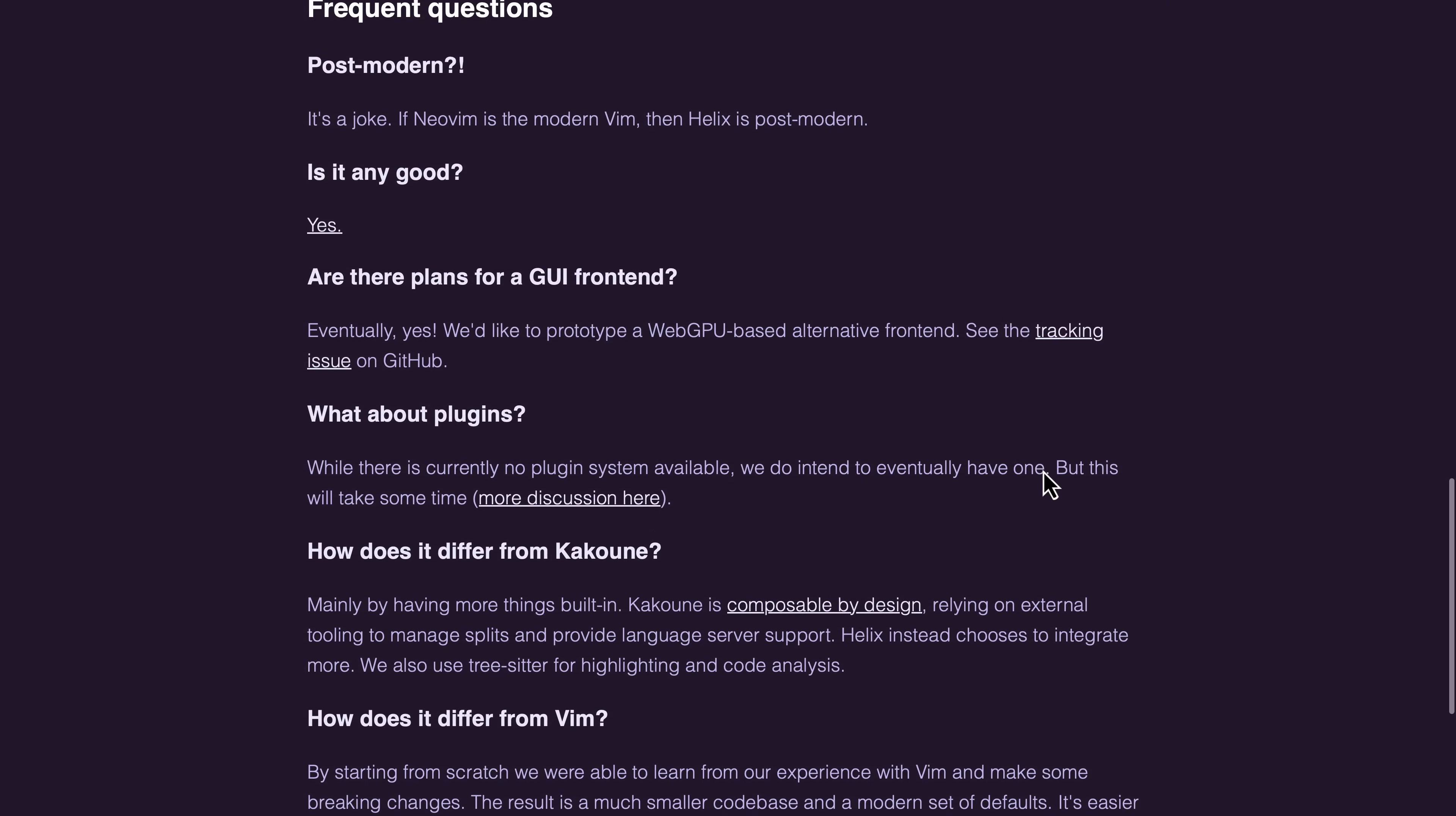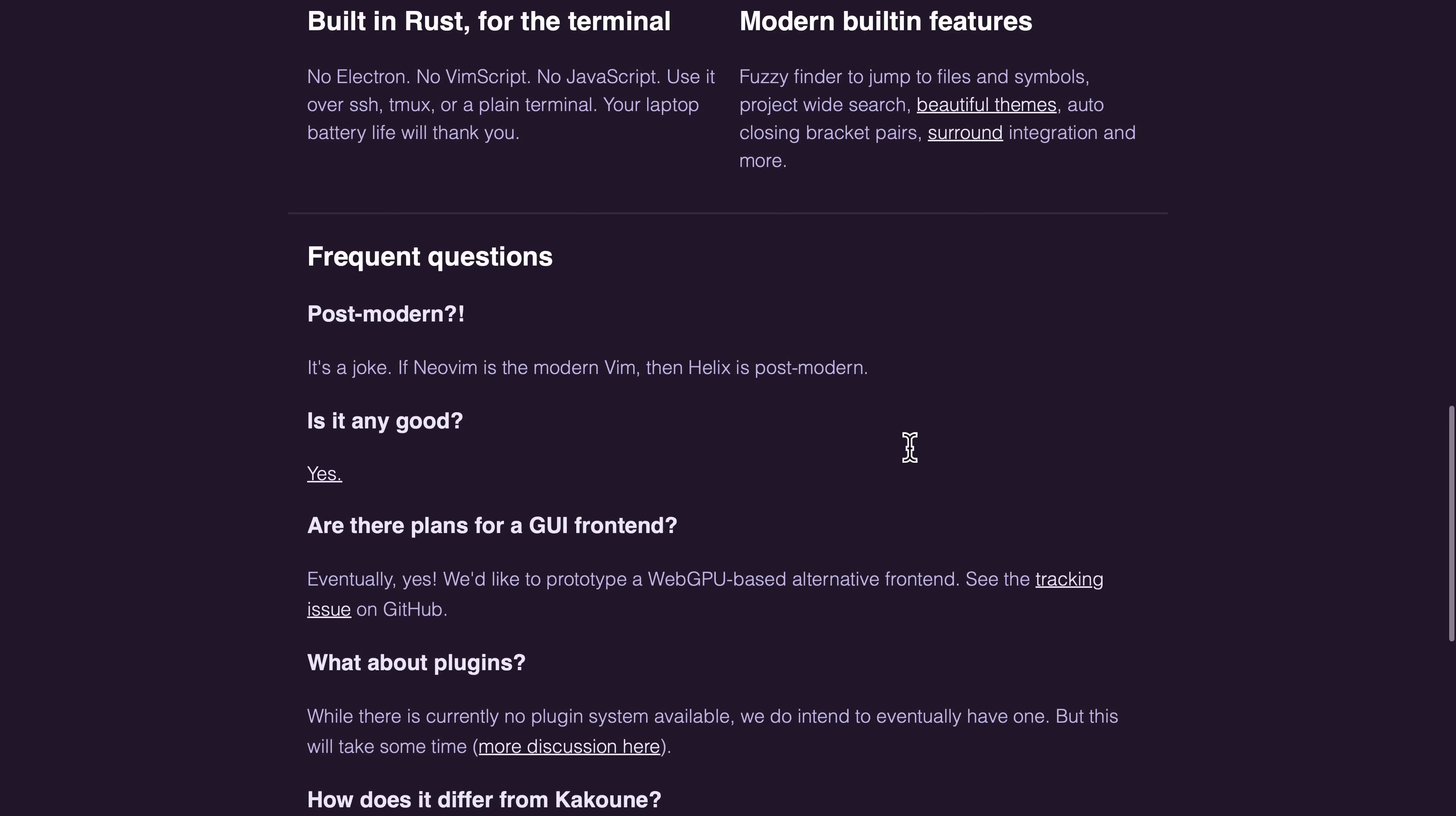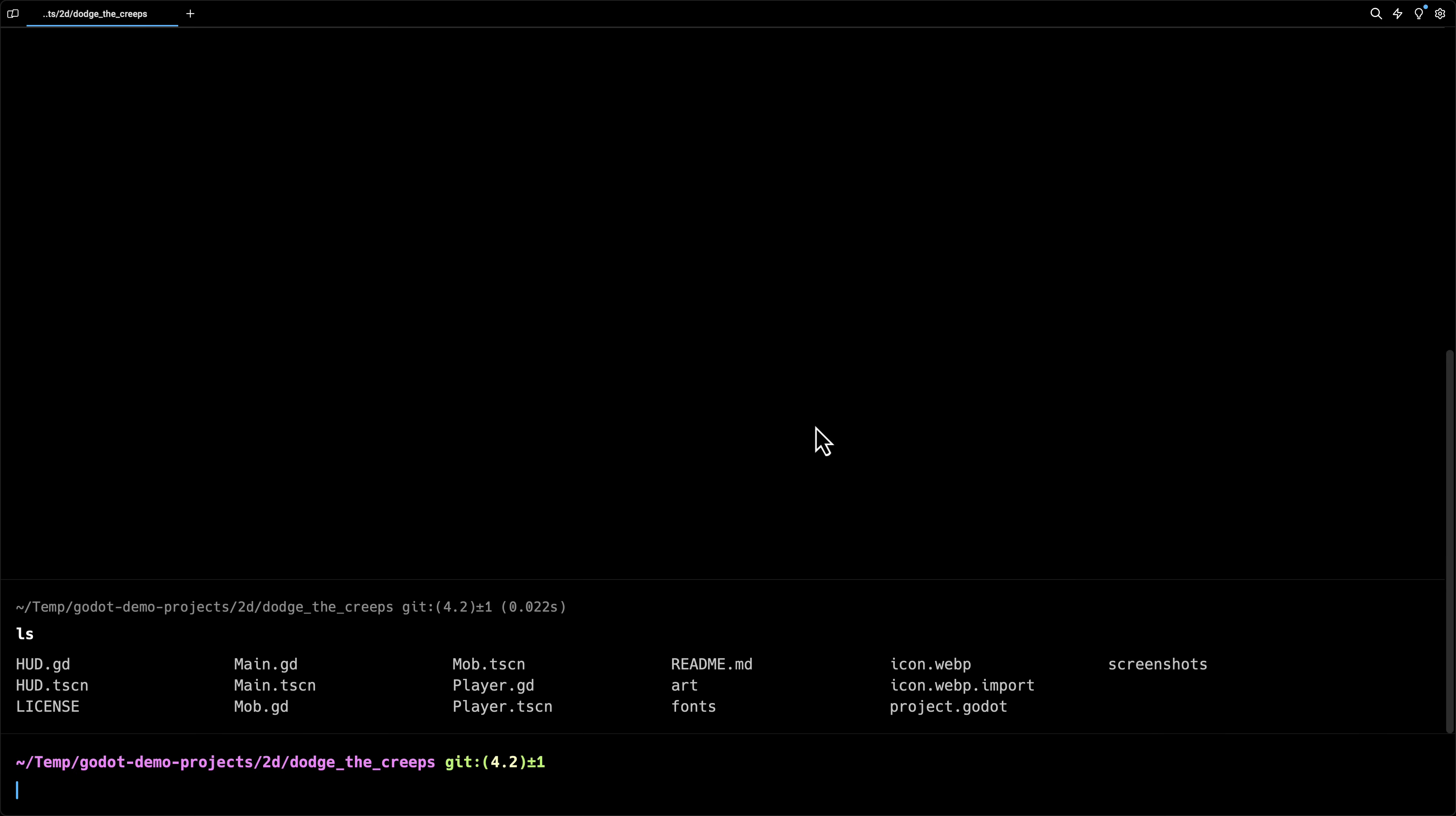If you're wondering how it's different from Vim, it's built from scratch from their experiences with Vim, and the result is a much smaller code base, modern set of defaults, easier to get started if you have never used a modal editor before, and there is much less fiddling with config files, and that part is very true. If you want to try a Vim-like editor that is not a whole bunch of work to set up and configure, this is a good one to check out. On top of that, it also has kind of select then action, as opposed to action then select, just kind of a different principle in how things are done. So, let's go ahead and check this guy out in action.